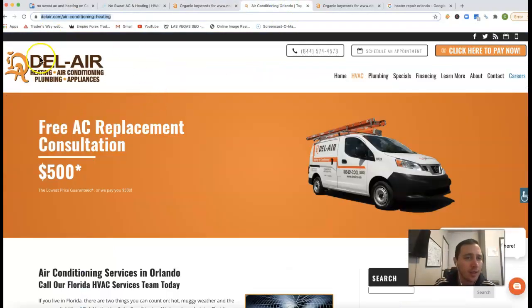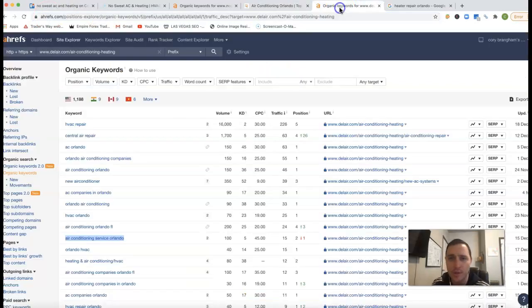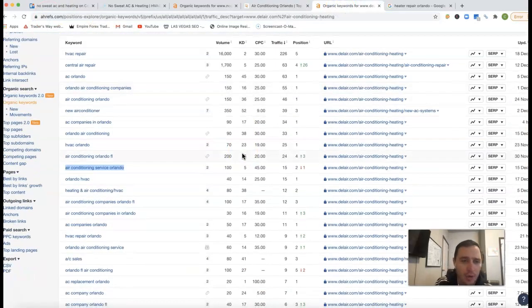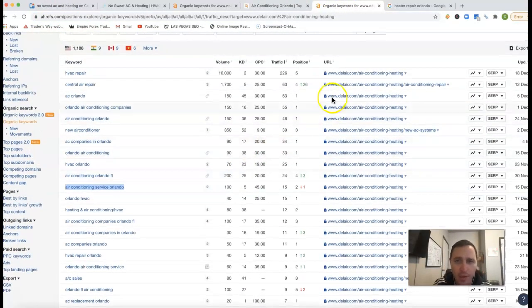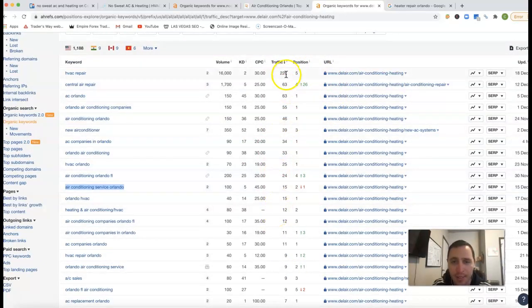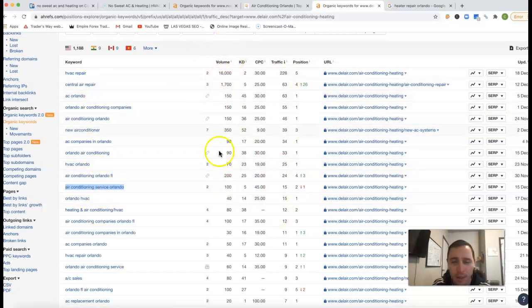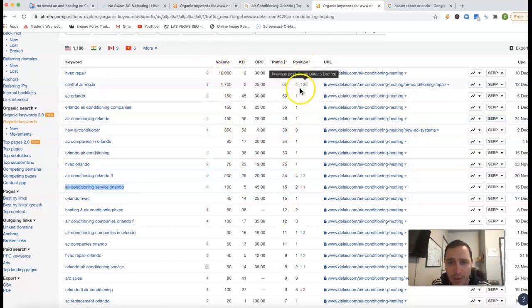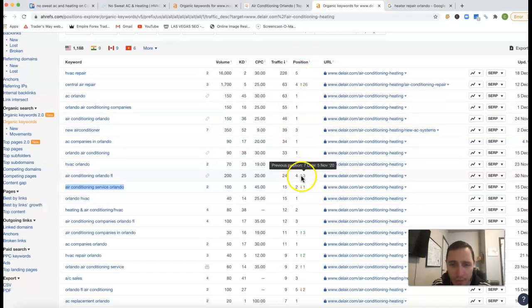This is one of your competitions there in Orlando. This is Del Air. They actually have several locations all over Florida. Kind of showing you what they're ranking for. You know, this is the position that they're in right now. The traffic that they personally get to their site coming from these keywords and then of course the volume coming from those keywords as well. So they're first, first, second, third, there's a fourth position.